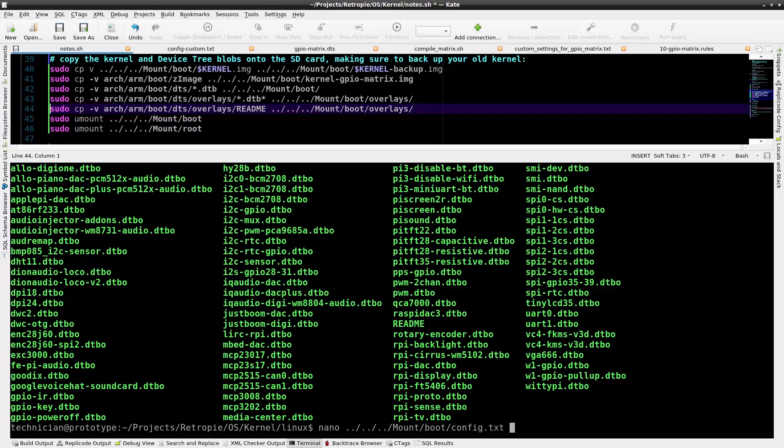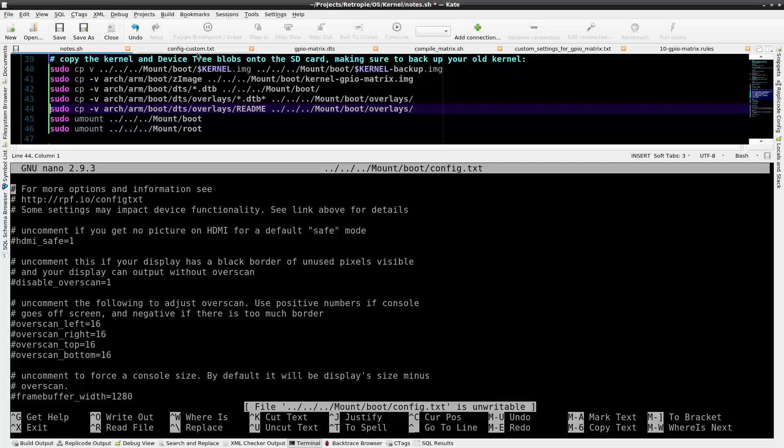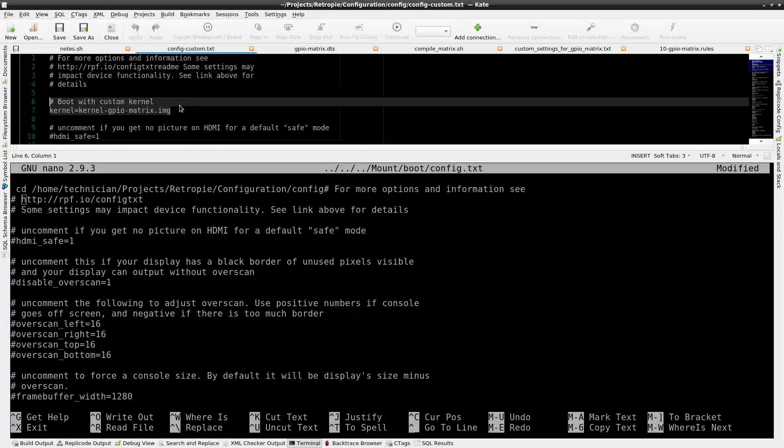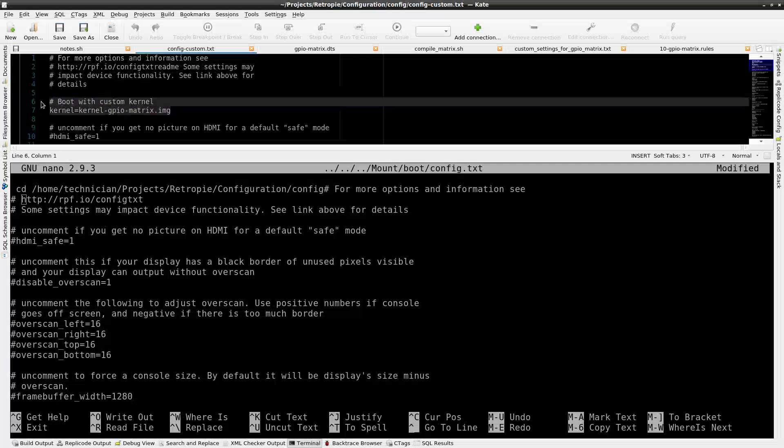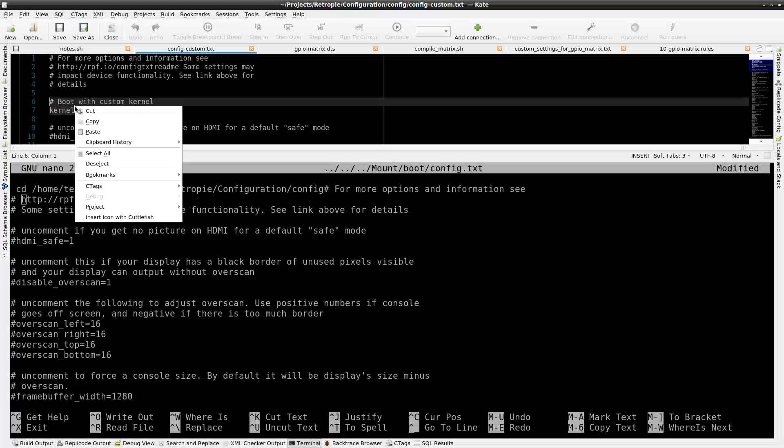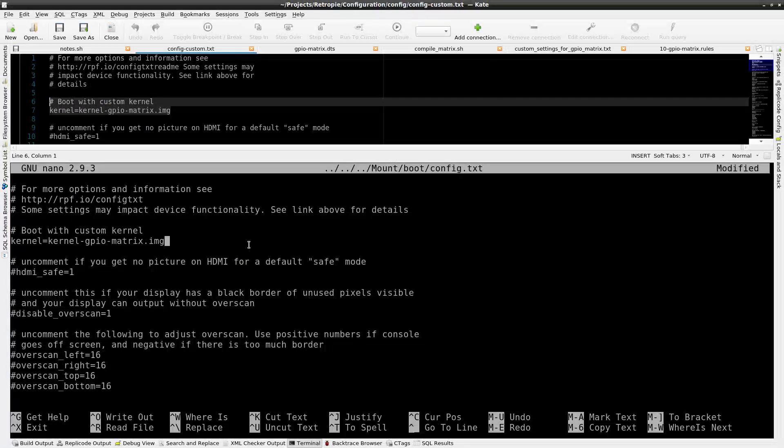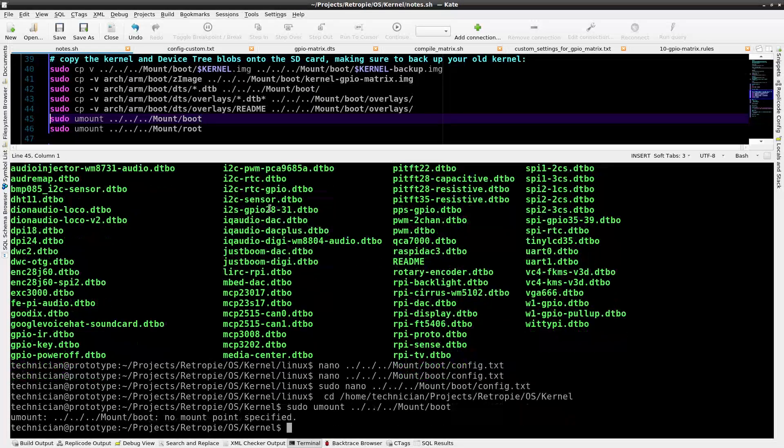Now I ls that directory just to have a look at the files that I copied over. Now I'm going to modify the config.txt file so that when the Raspberry Pi boots it loads the modified kernel. I'll do this by adding this line: kernel=kernel-gpio-matrix.img. That just tells the system when it boots to utilize that kernel. Now I need to unmount the partitions.